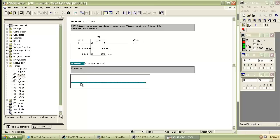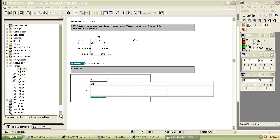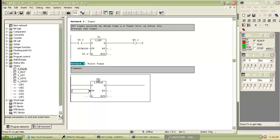Insert the pulse timer block from the program elements, on the left hand side of the screen. Indicate the timer as T2.